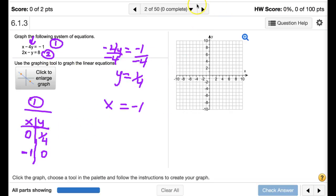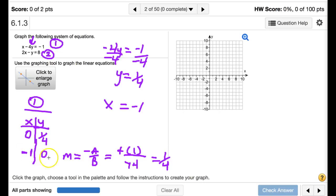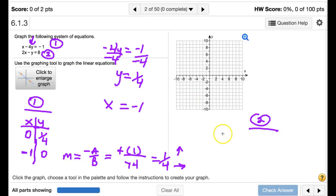To find another point on equation one, we can use the slope, which is negative A over B. Here A is 1 and B is negative 4, so the slope is 1/4. Starting from the point (negative 1, 0), we go up one unit and right four units to find another point on the graph.